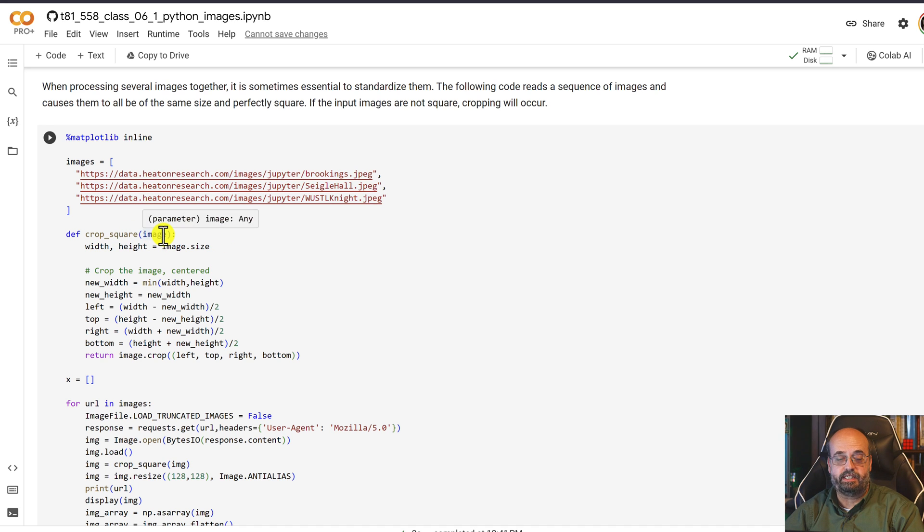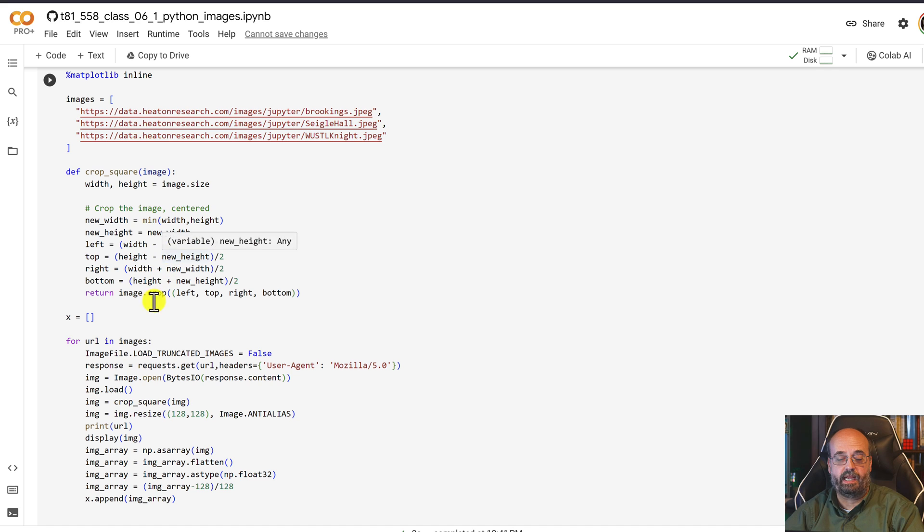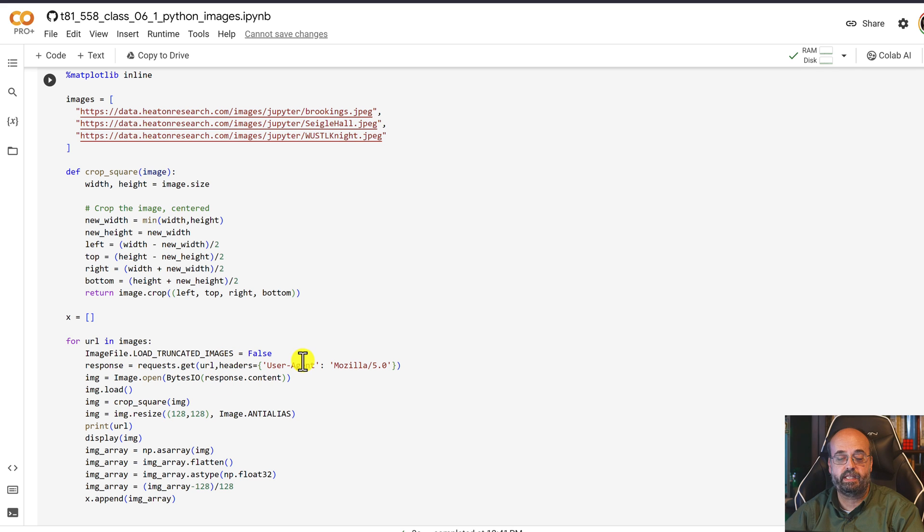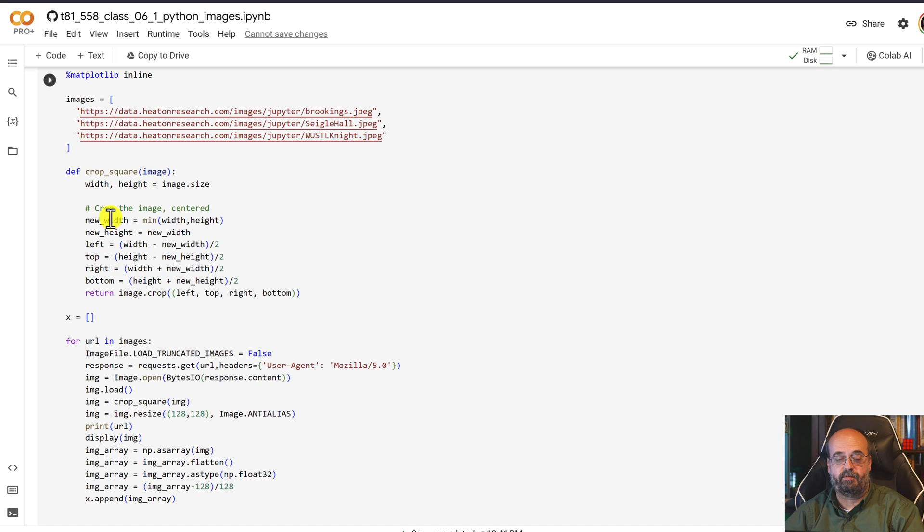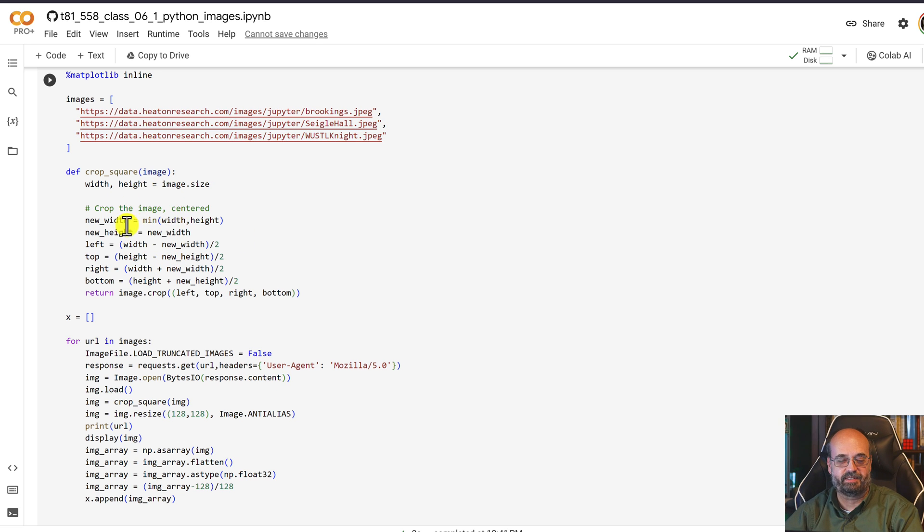So we pass in the images. And down here is where we're going to loop across this array. We are going to load the images and we're going to crop them to square, which is what this crop square function does. We'll look at that in a second. Then we're going to resize them to 128 by 128. And by the way, what I mean by crop square, I should go ahead and describe this one right now.